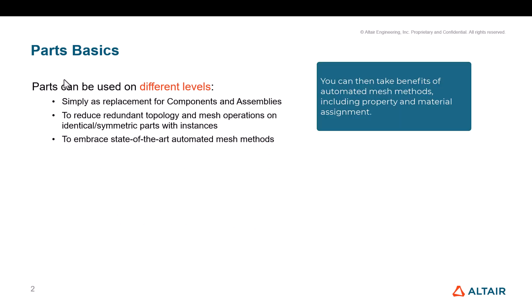You can then take benefits of automated mesh methods, including property and material assignment.